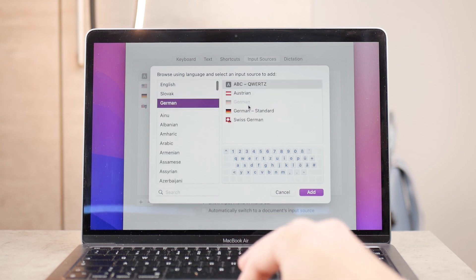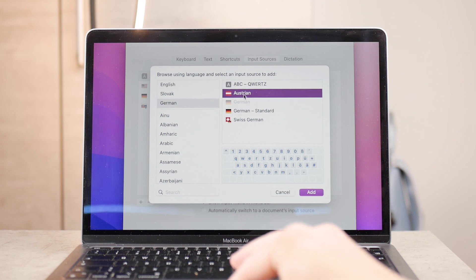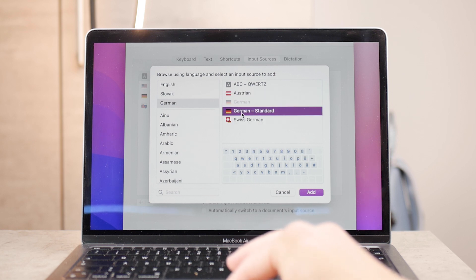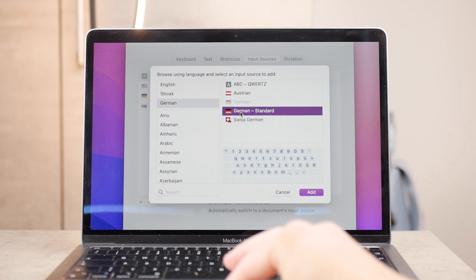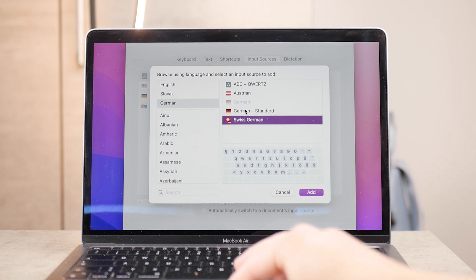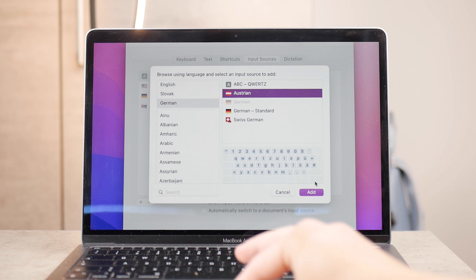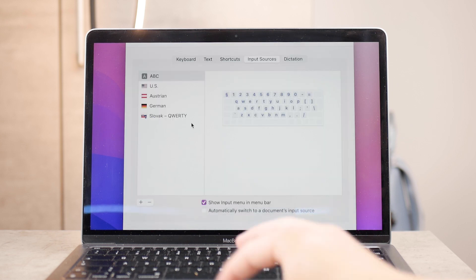When you click on a language like English or German, there are several options depending on what type of keyboard layout you'd like to pick. Once you select the one you want, click Add, and it will appear in your active keyboards.